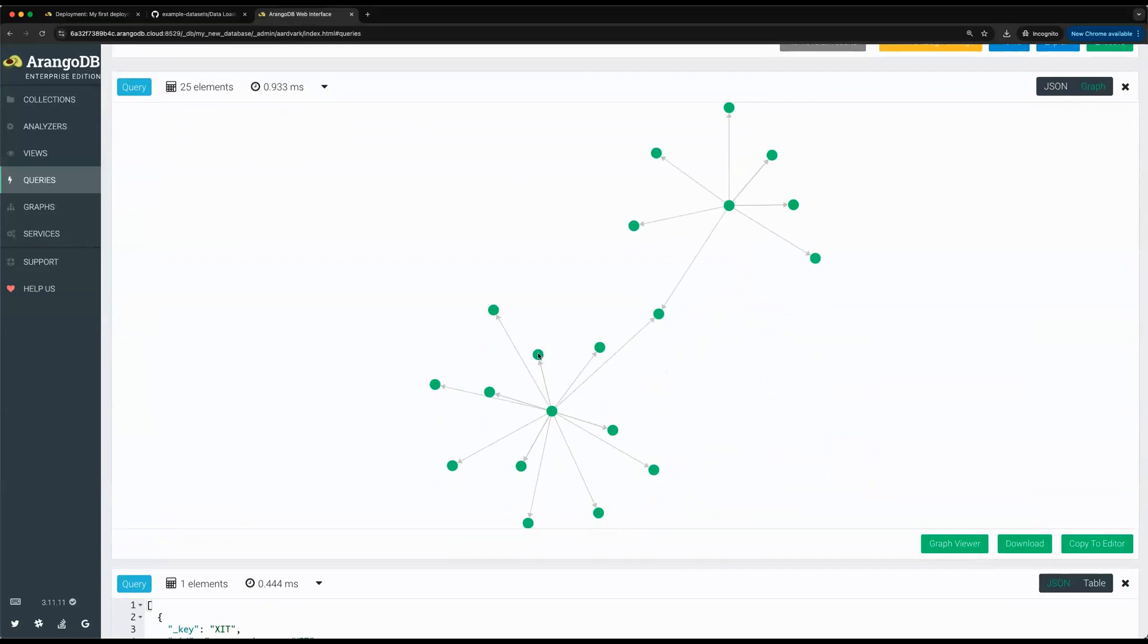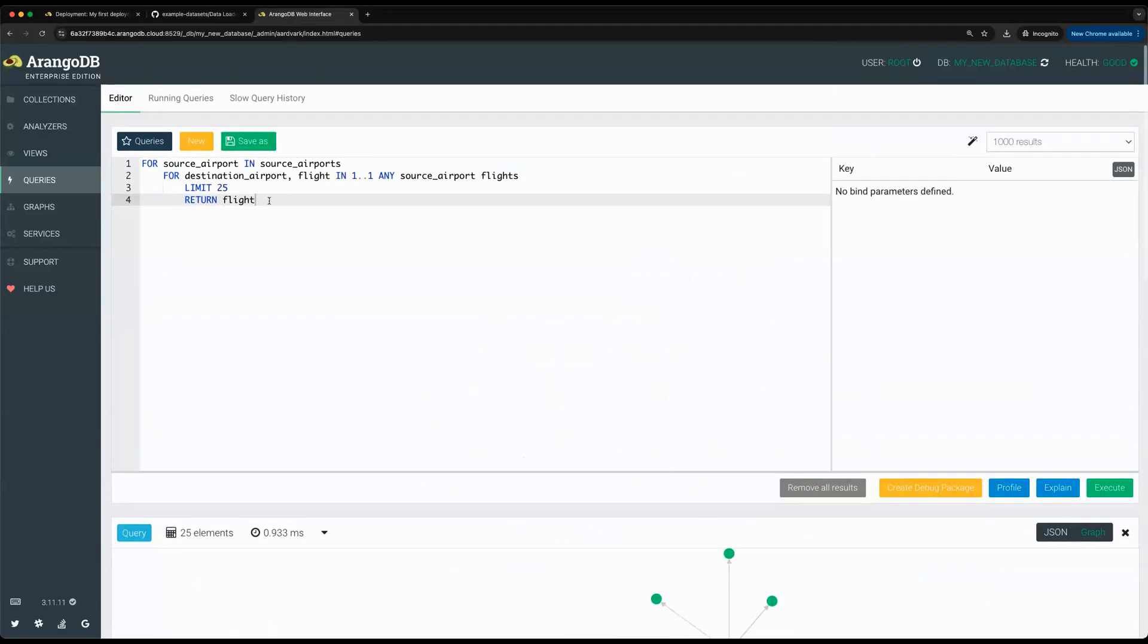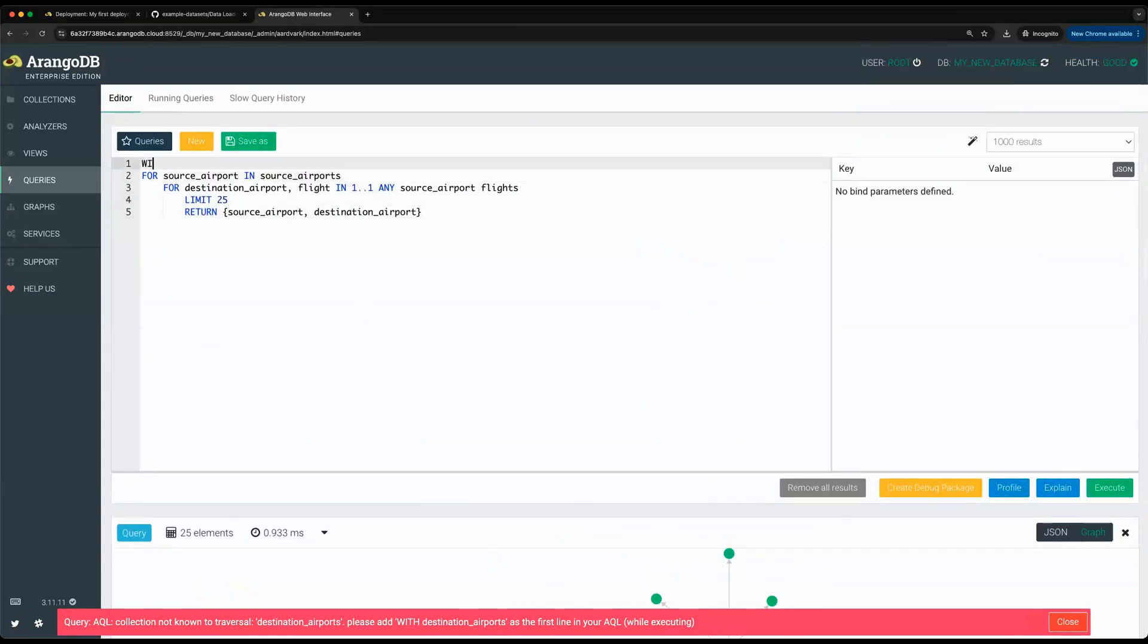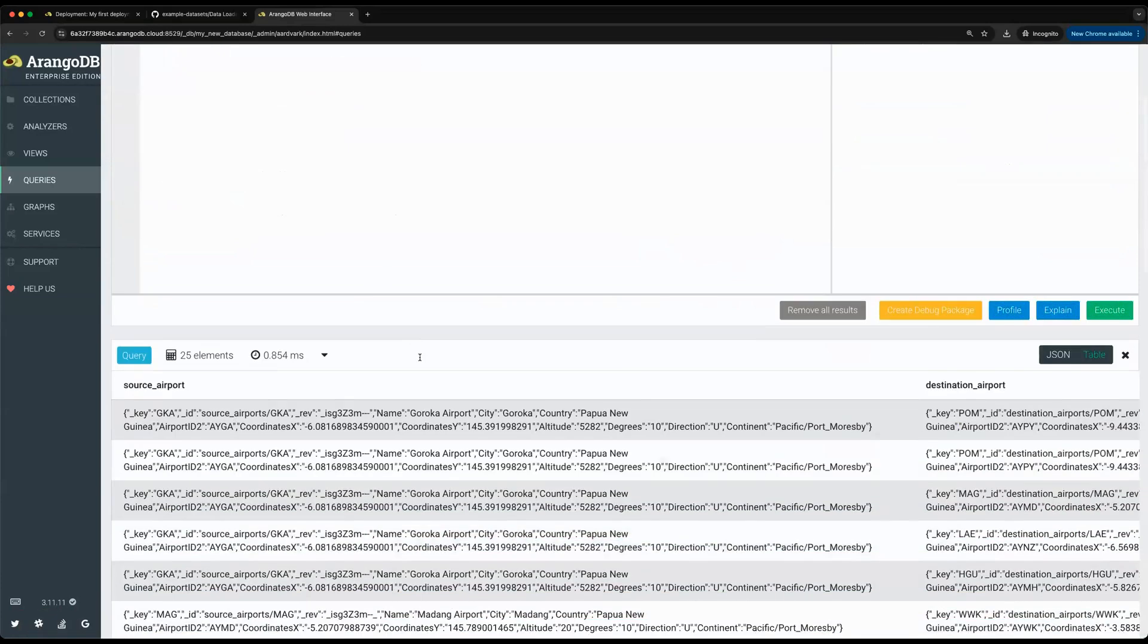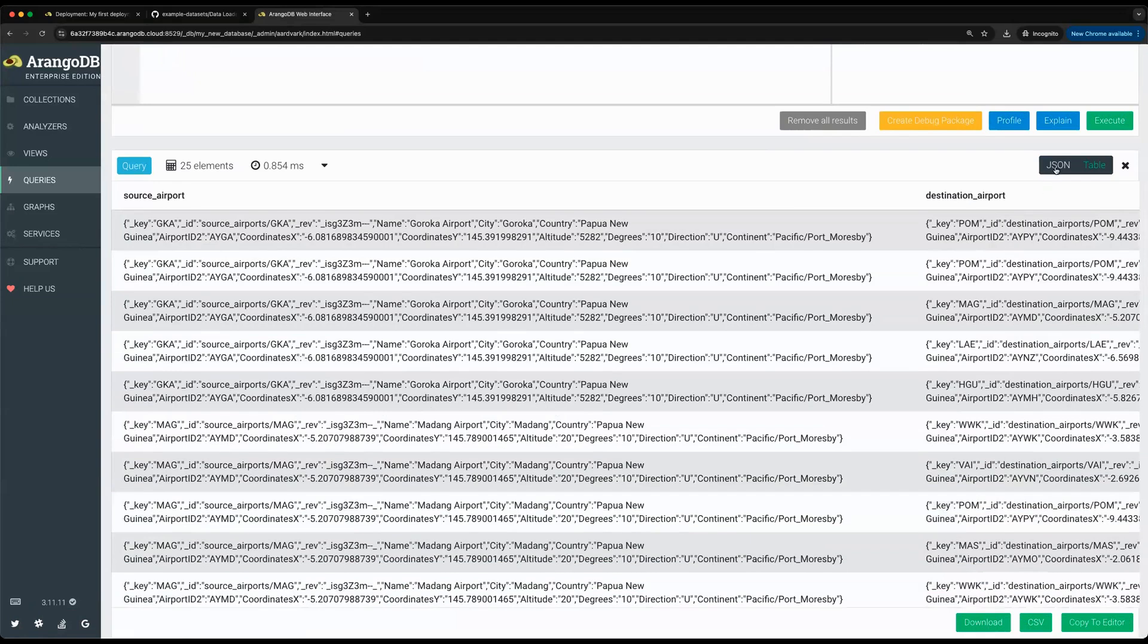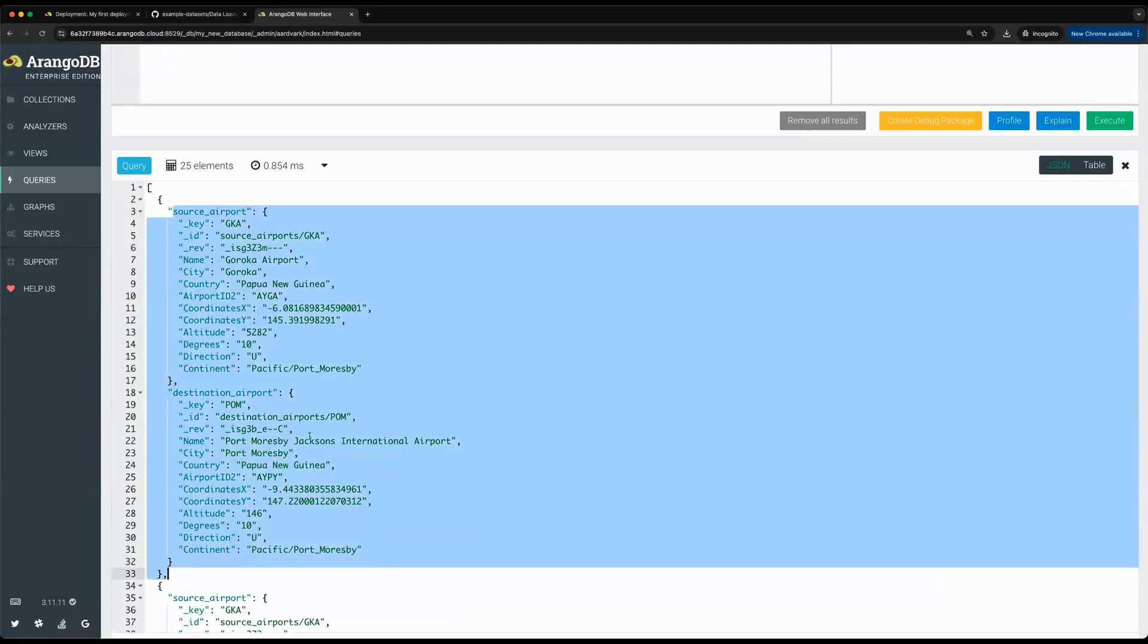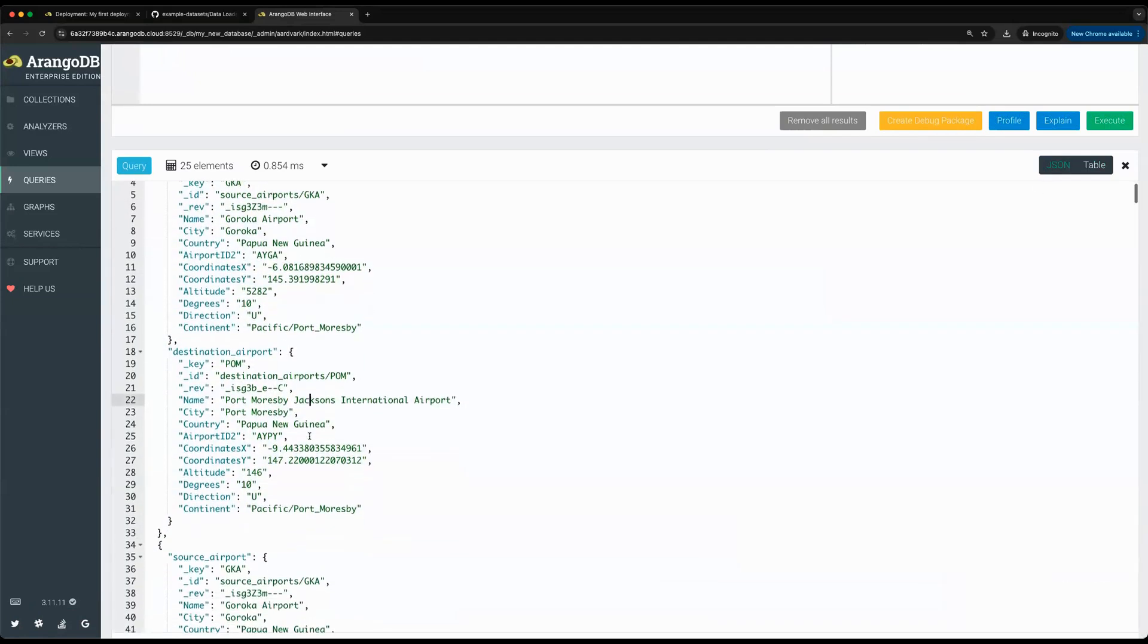Here you can see a quick visual example of what it looks like to perform a graph traversal on some of the data. If I'm not interested in the edges, I can just return the destination airport along with the source airport to help me further understand what data I'm looking at. Looks like I just forgot to specify the collection at the beginning. Here you can get an idea of the different data that we're working with.